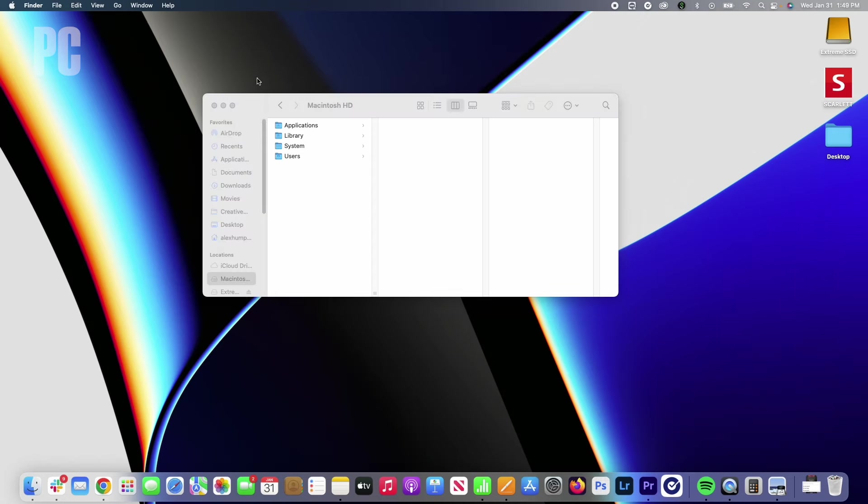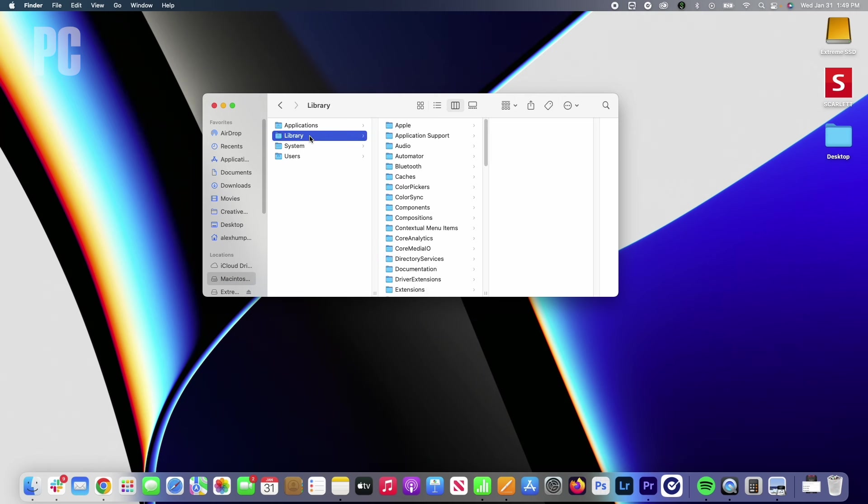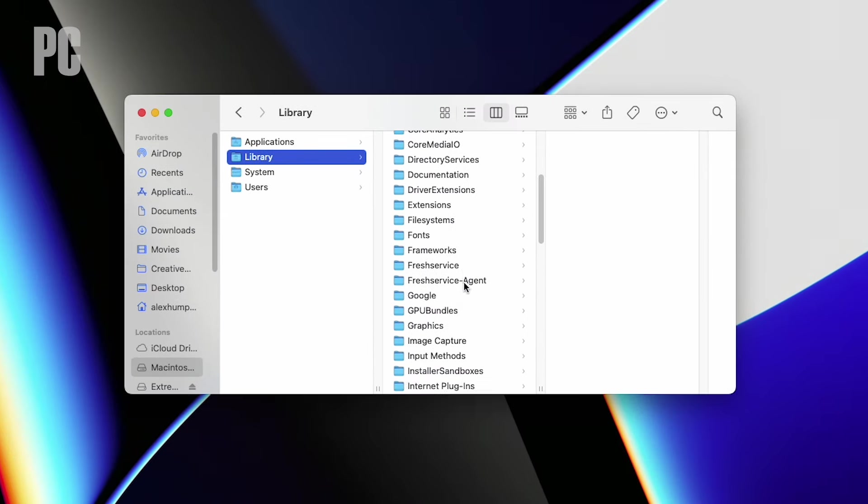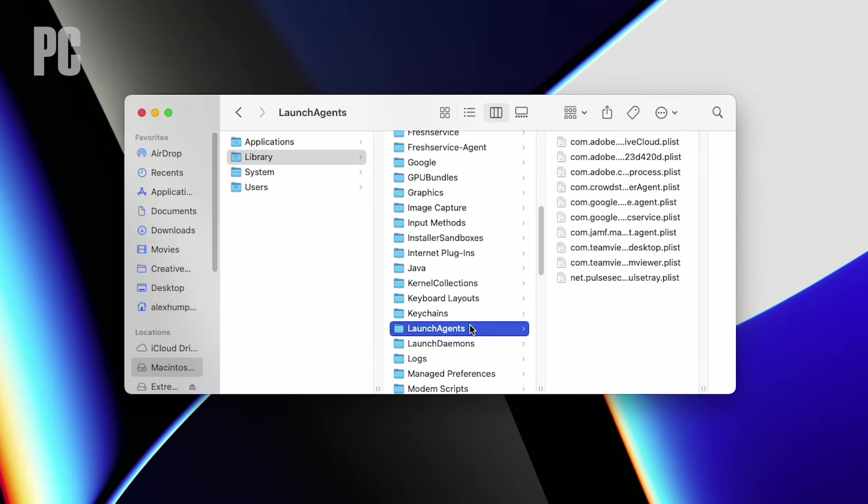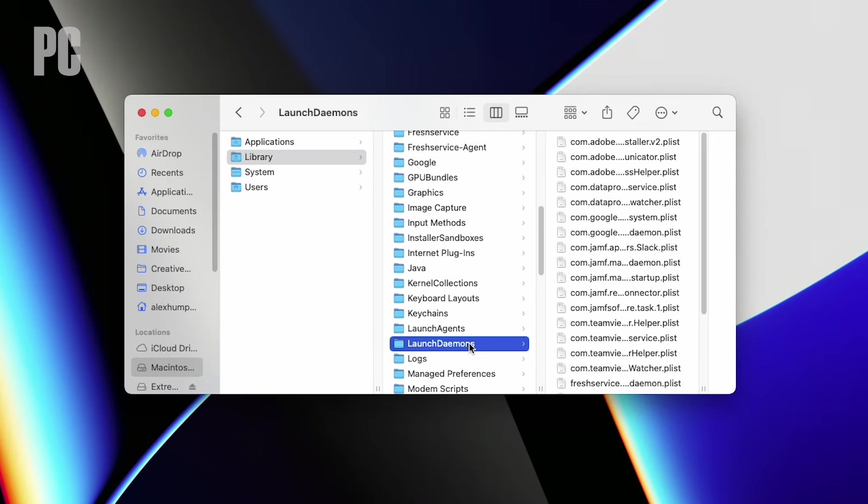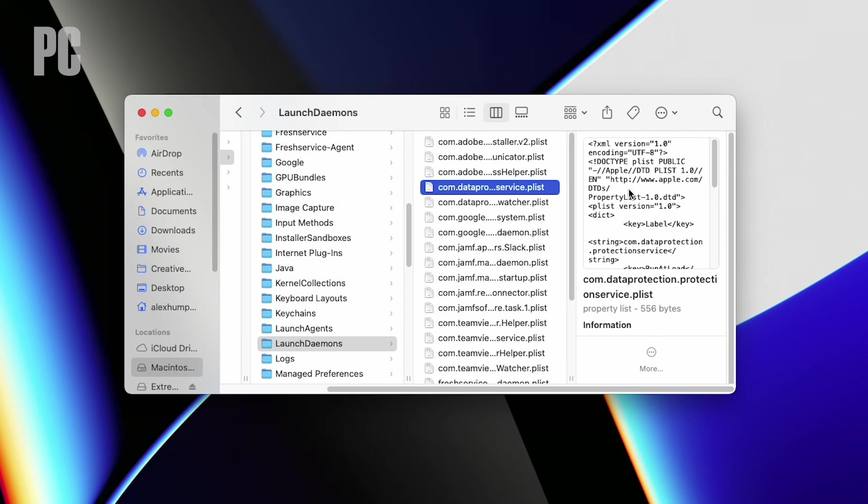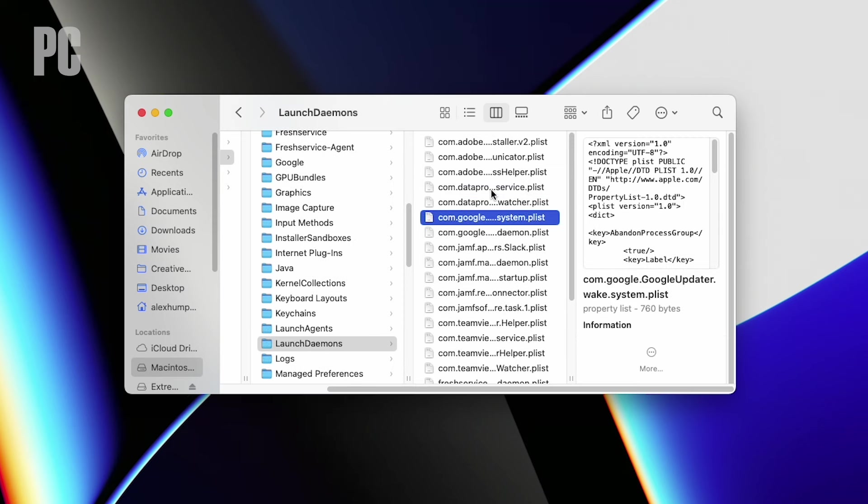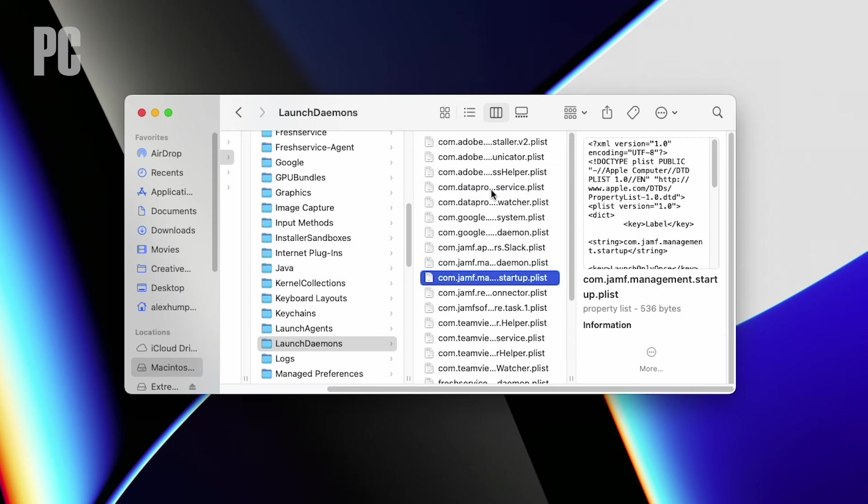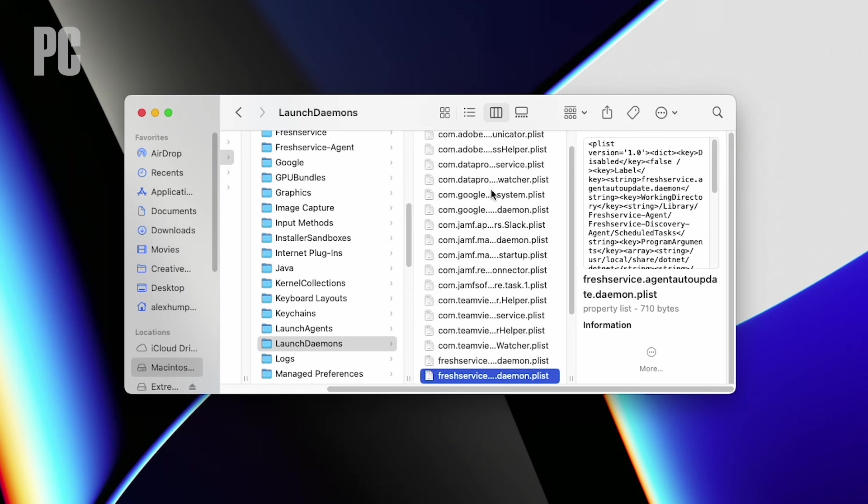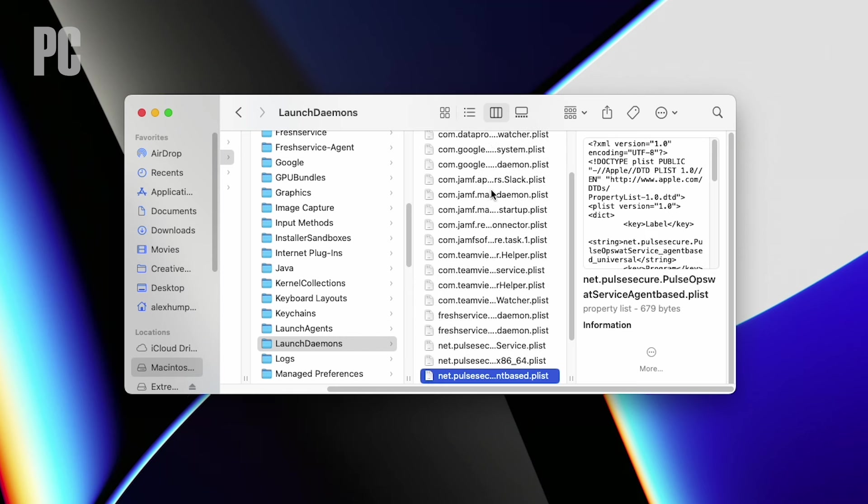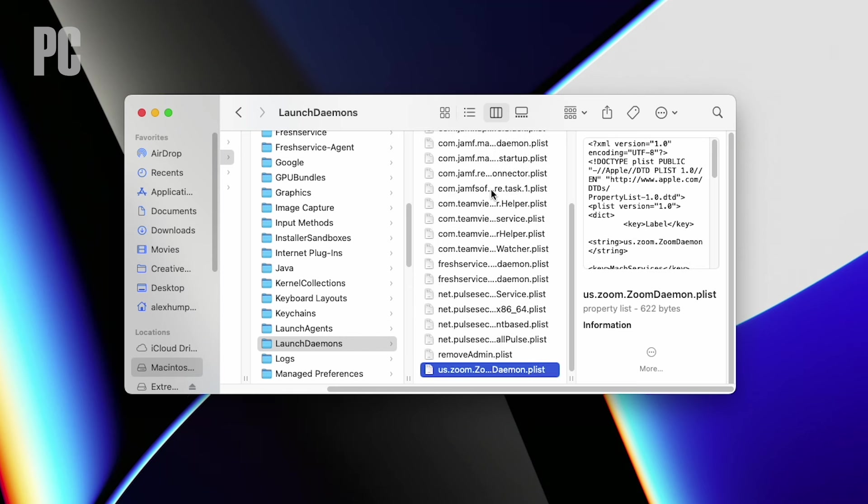Open your disk drive in Finder. It's usually named Macintosh HD by default. Then open library and look for folders named launch agents and launch daemons. Within these folders are plist files that may be connected to a certain program or service. If you see a file name that matches a program that continues to launch on startup, you can delete it.